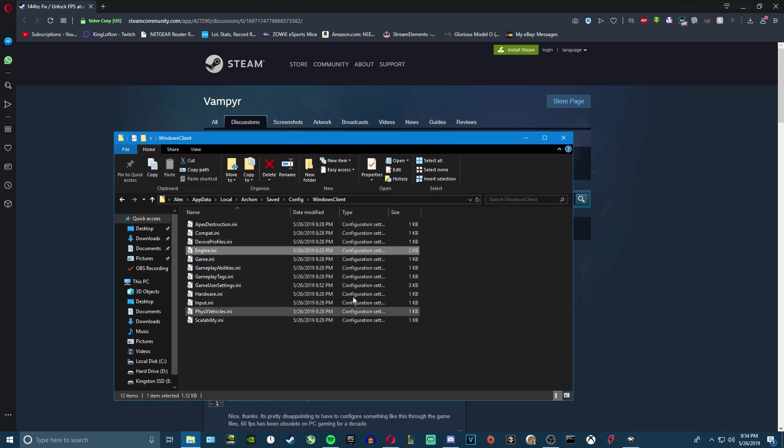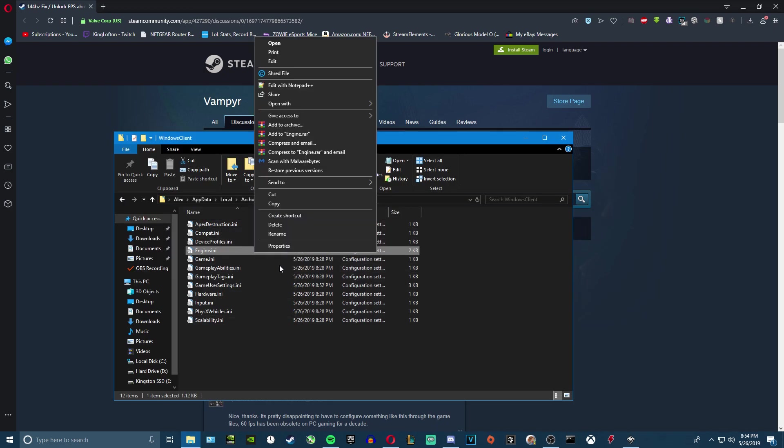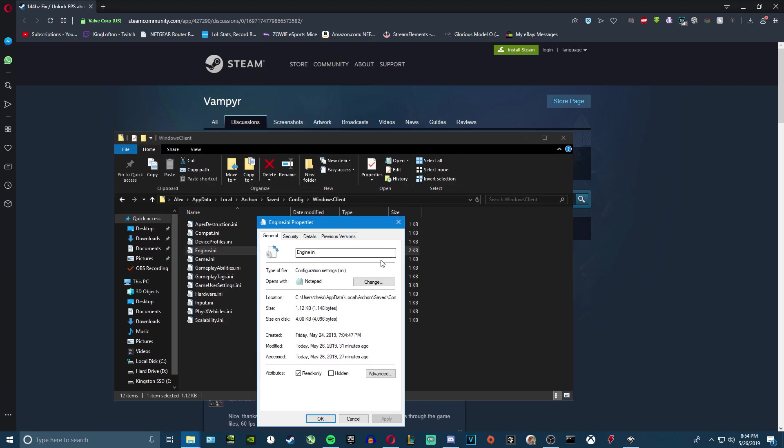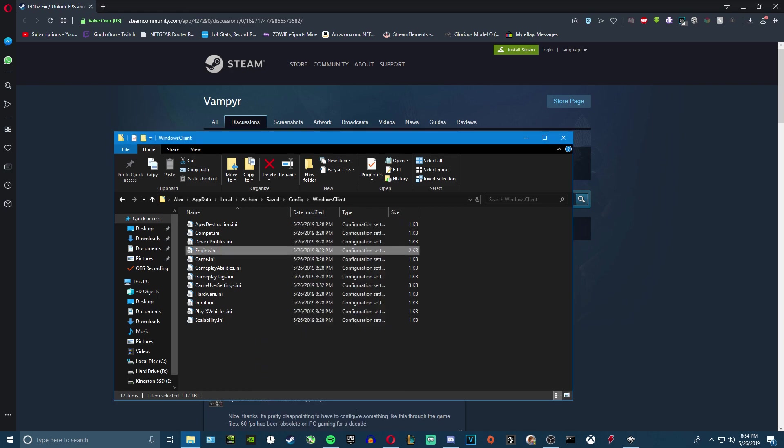Once you save it, you want to right-click, go to Properties, and enable Read Only so the game doesn't remove it once the game starts.